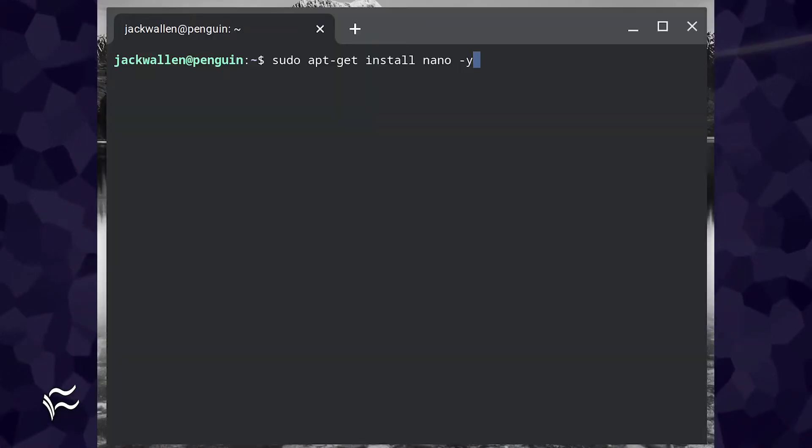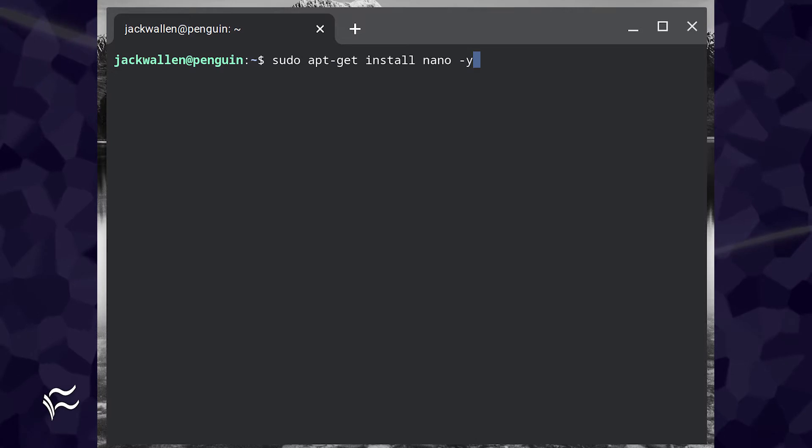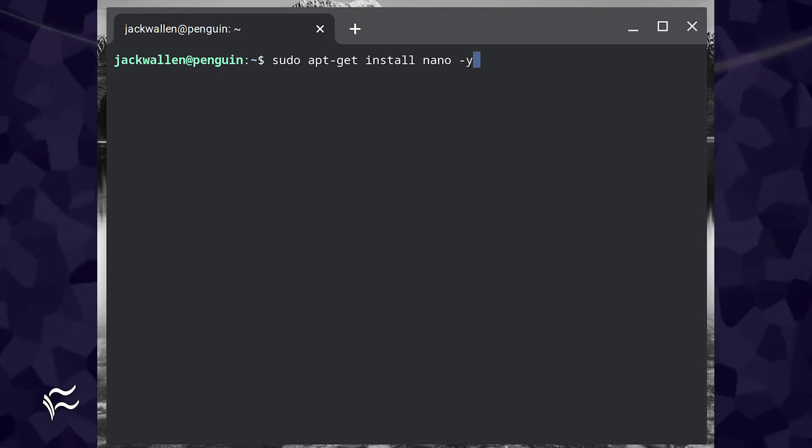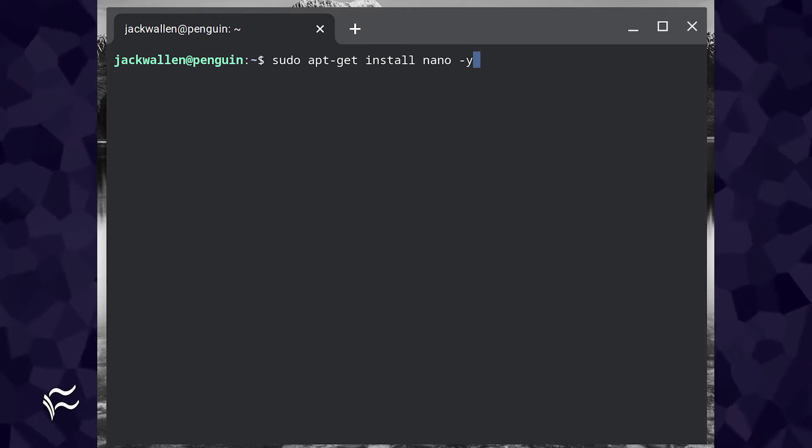In order to disable file locking, you must first edit a config file. Open the Linux terminal window on your Chromebook and install the nano editor with the command sudo apt-get install nano -y.